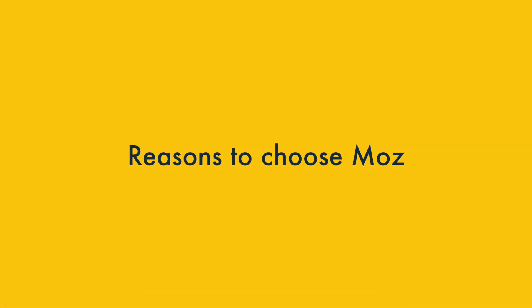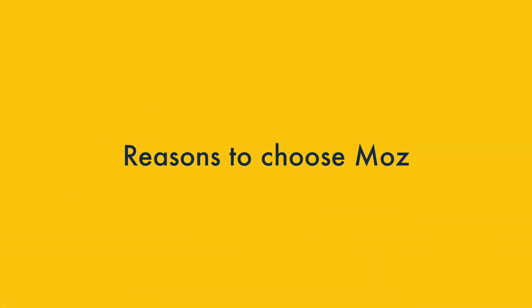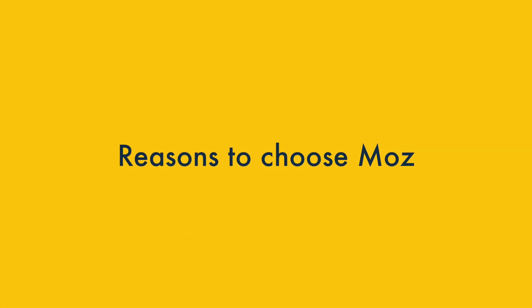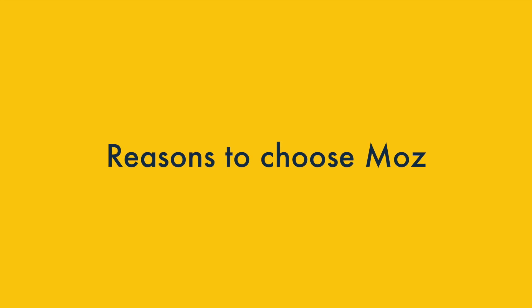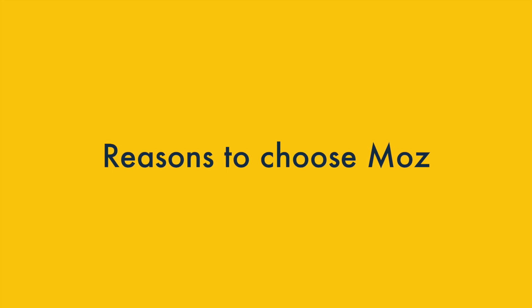I'll start with the reasons to choose Moz, and then follow this up with a look at the reasons you might want to use SE Ranking instead.